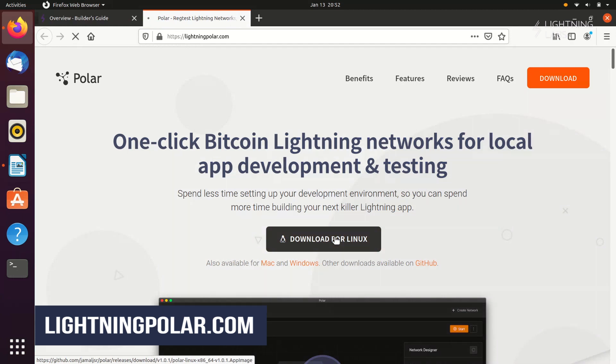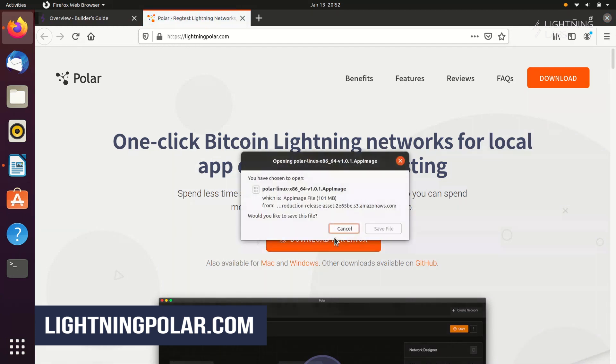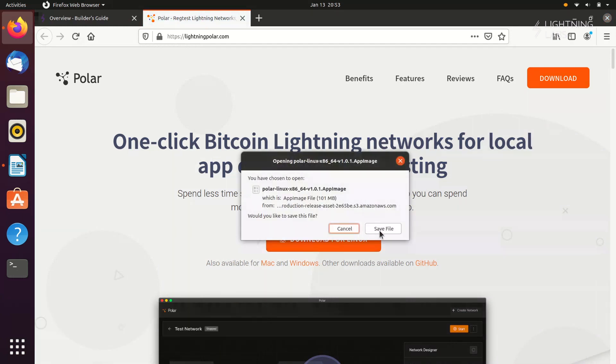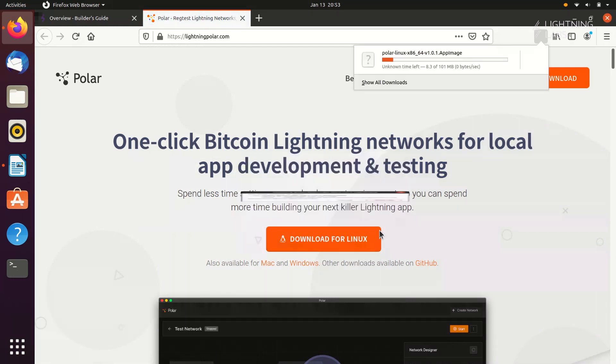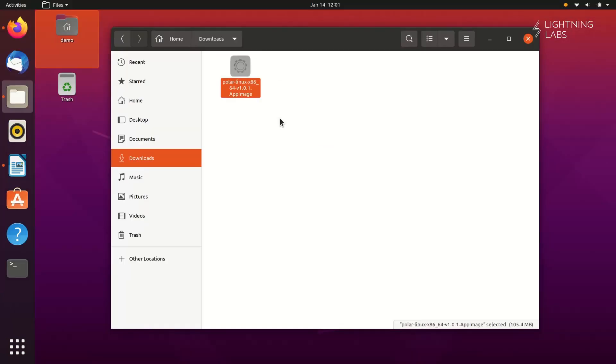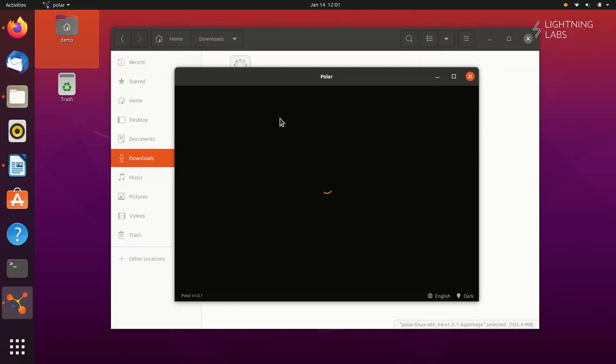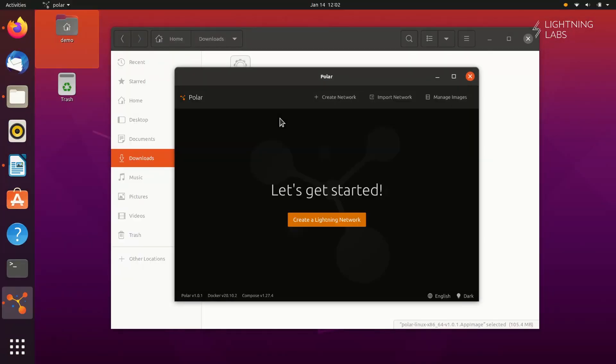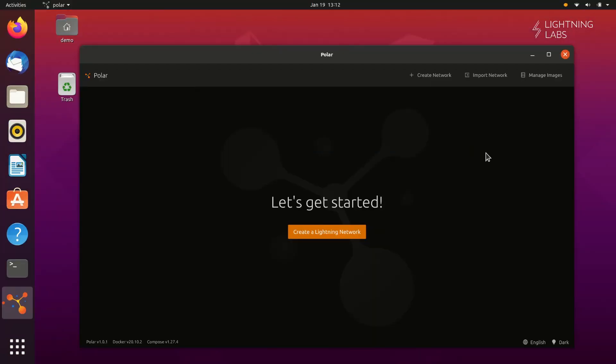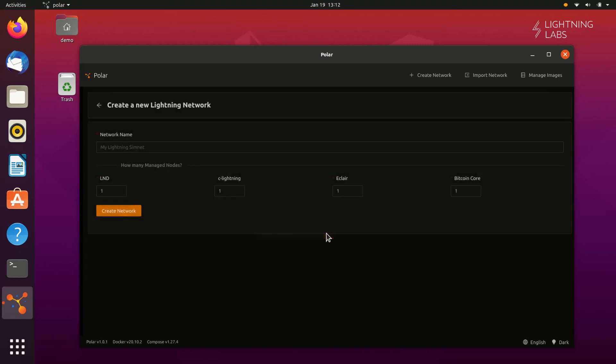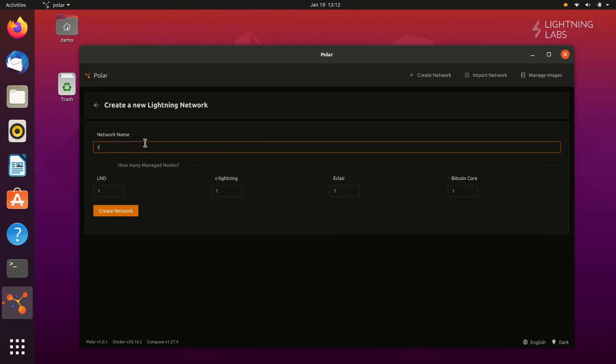Polar is available for Mac, Windows, and Linux. Once Polar is up and running, the first thing you'll want to do is create a network. Let's click the Create Network button, either right here in the middle or on the top to the right. We'll want to give our network a name, and then we can decide what kind of nodes will be on our network.